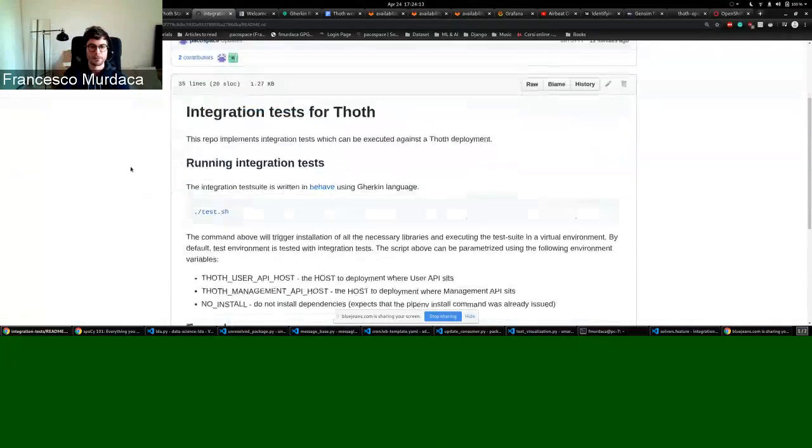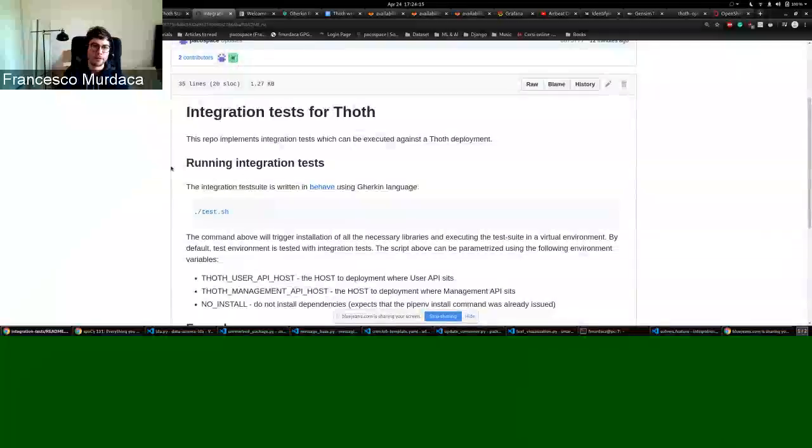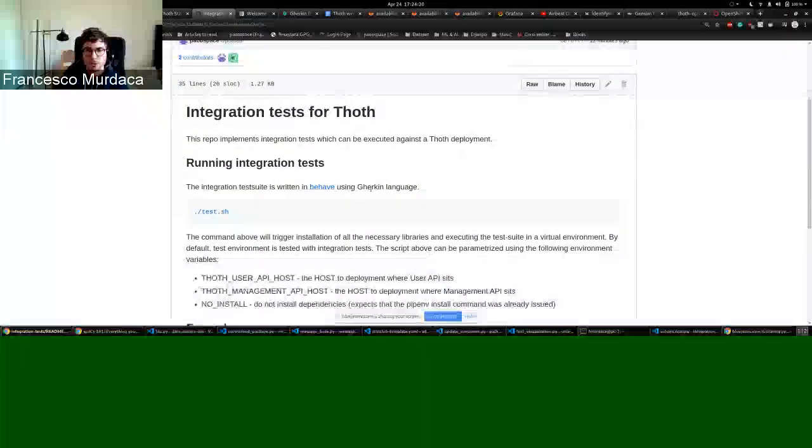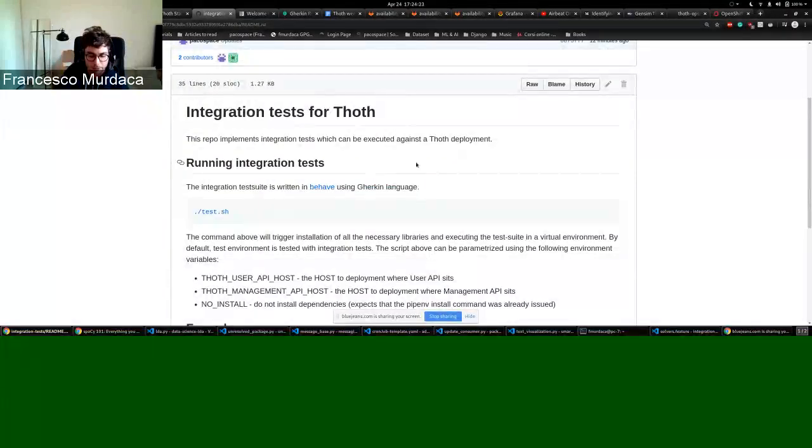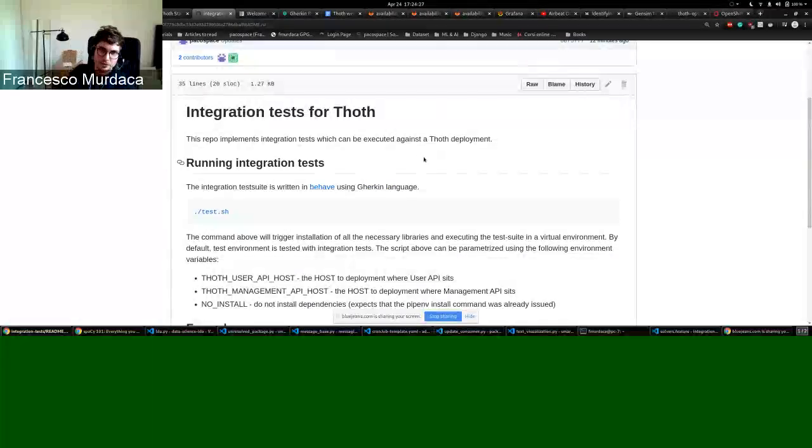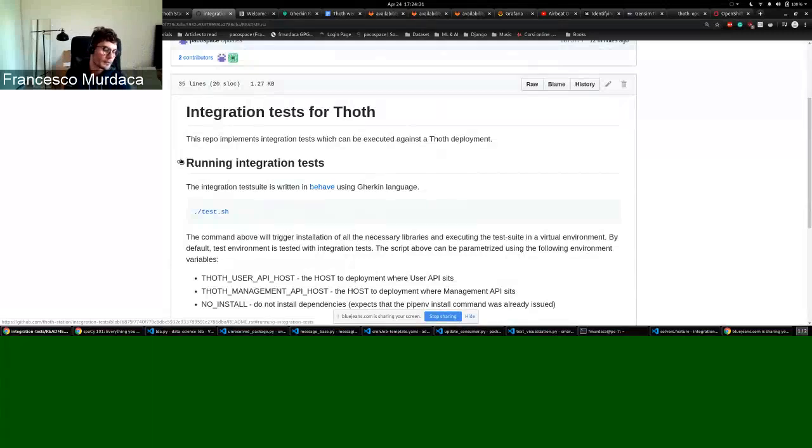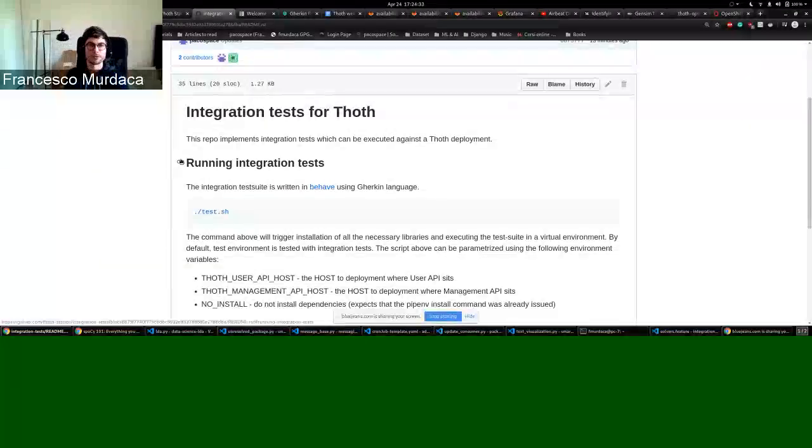As you can see, the integration tests we have are based on the package called behave, which uses this Gherkin language. Basically this package allows an agile software development practice which is called behavior-driven development.